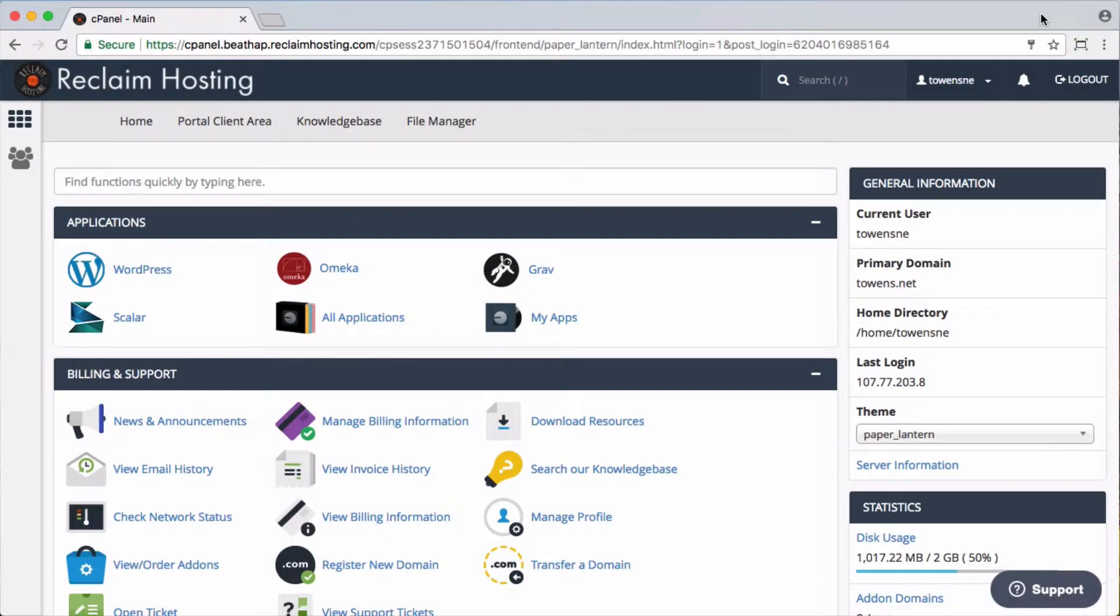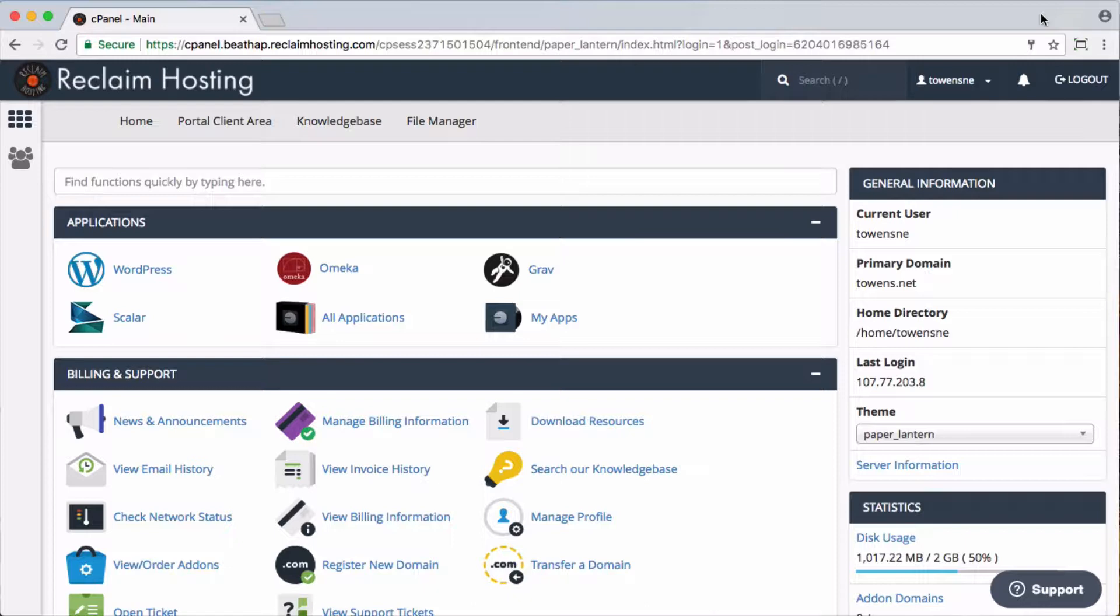A few weeks ago, Reclaim Hosting announced that we have a new installer for Omeka S. Now, Omeka S is a little bit different from Omeka Classic.